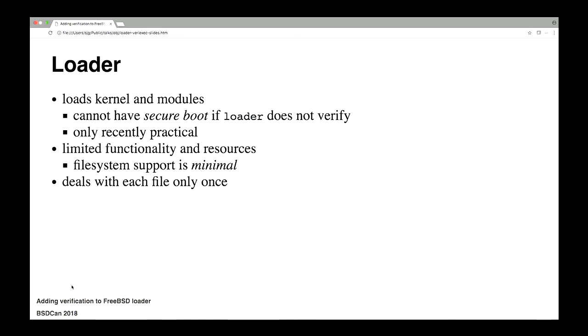The loader environment is very different. So just quickly, what we want here is, we want to verify the kernel and the modules and anything else that we load for the kernel. And you can't really have secure boot if you don't have the loader verifying this stuff. This, by the way, has been on my roadmap ever since 2005 when we first did verified exec. But until very recently, it wasn't possible. And I'll get into that in a minute.